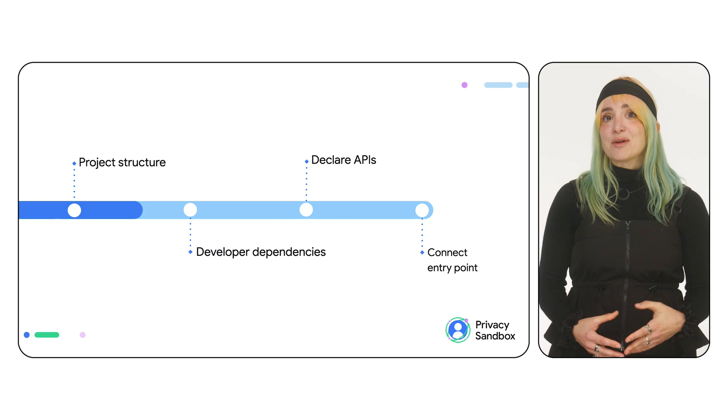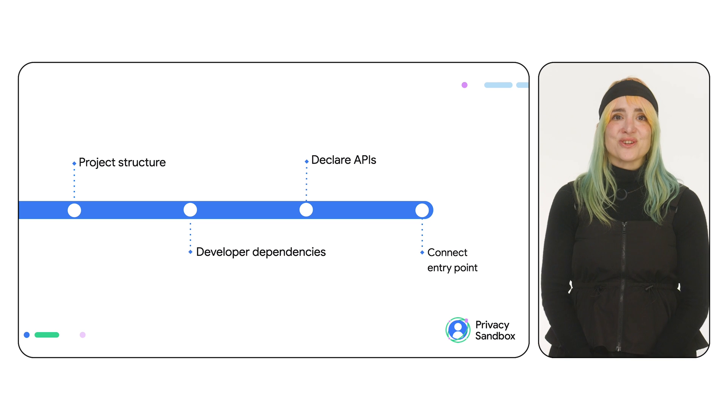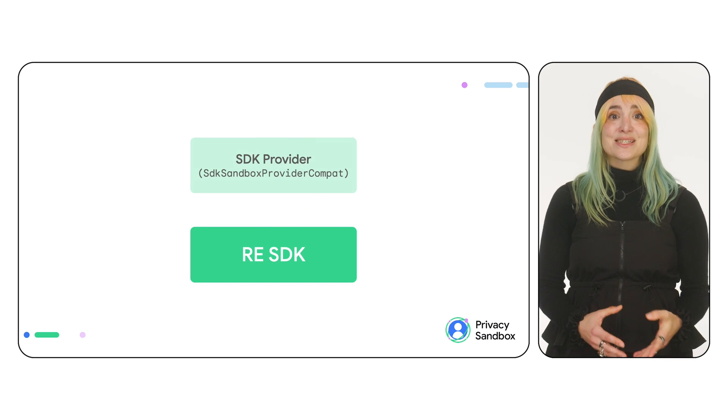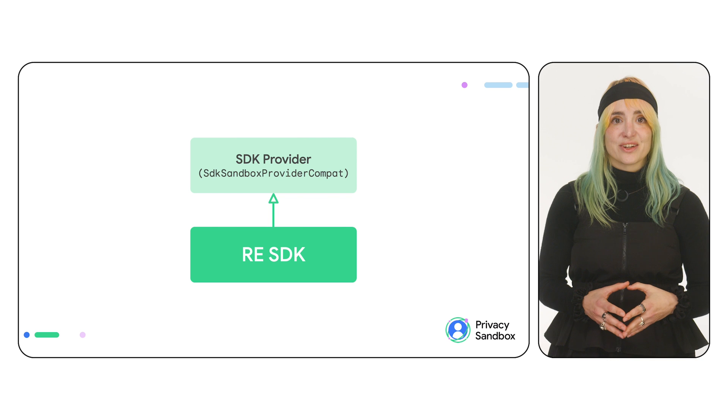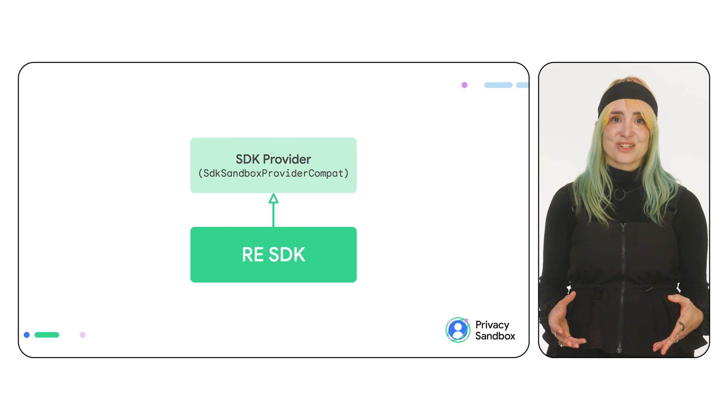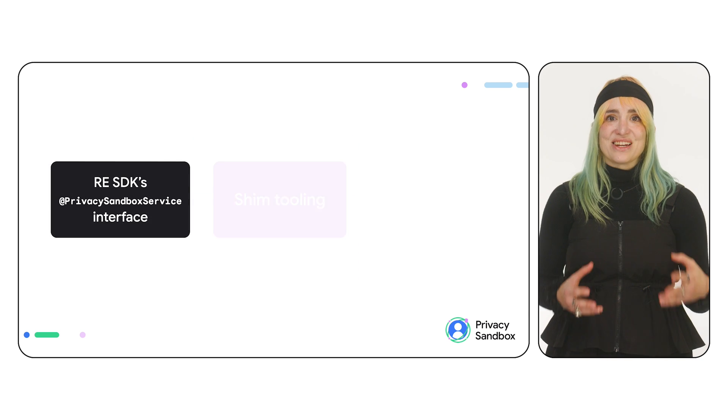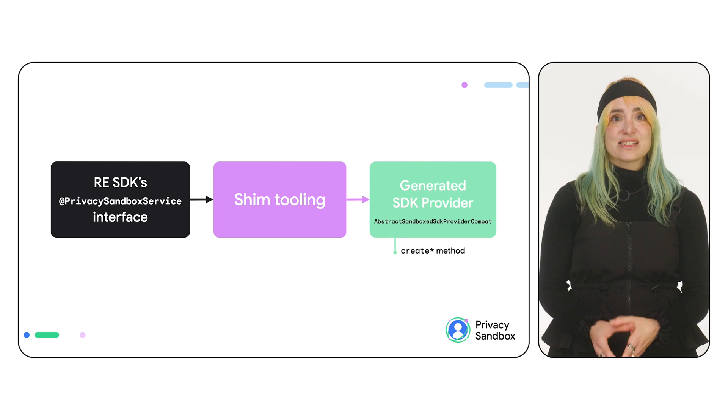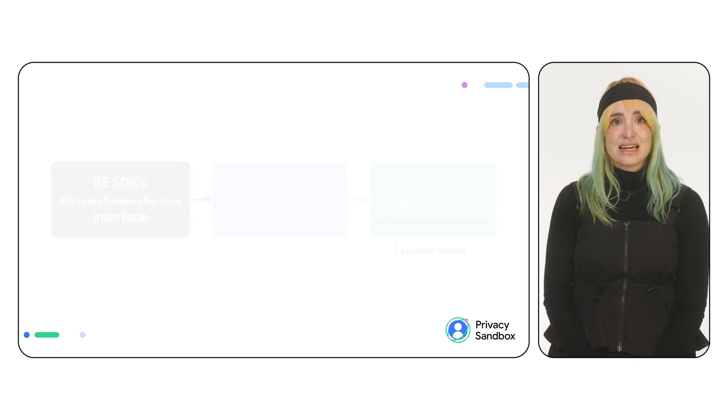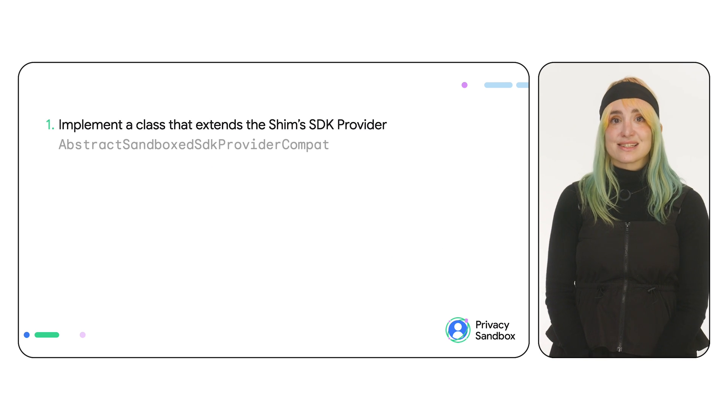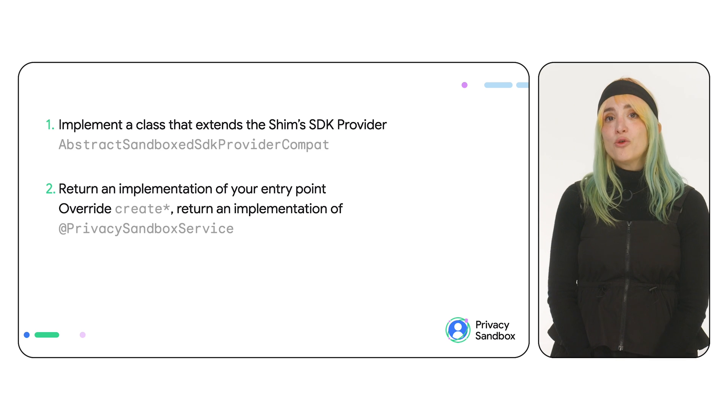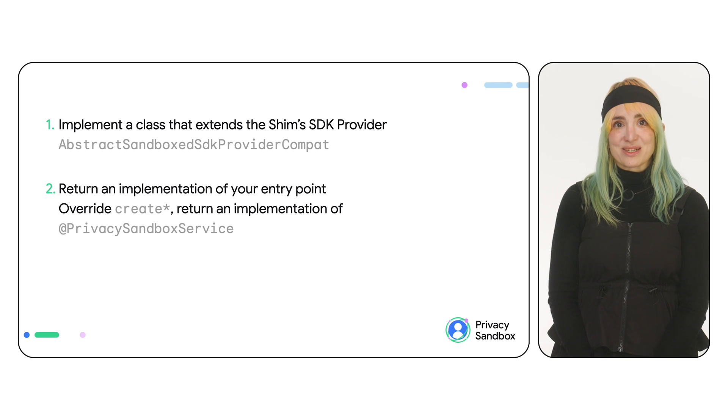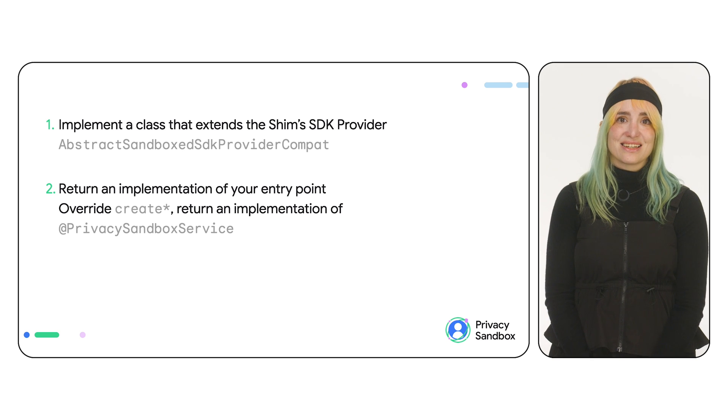The final step is connecting the entry point for your RE SDK. Your SDK needs to extend the abstract SDK provider to be compatible with the SDK runtime. The shim generates an SDK provider based on your Privacy Sandbox service interface. Implement the class that extends this custom SDK provider and override the create method to return an implementation of your Privacy Sandbox service interface.